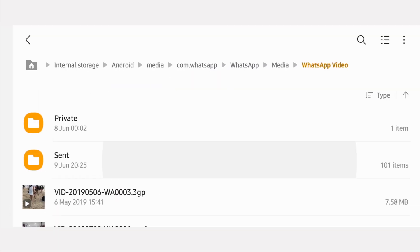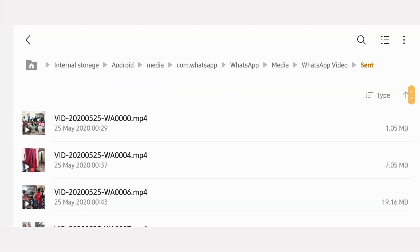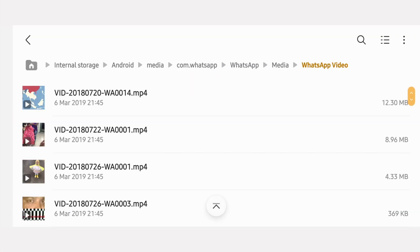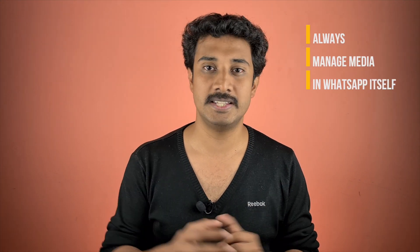In WhatsApp, whenever you send images, videos, etc. to others, a copy of that is also saved on your phone. Apart from that, whatever you receive from others is also saved on your phone. If you want to manage this data and delete something, don't do it in the gallery or files app.